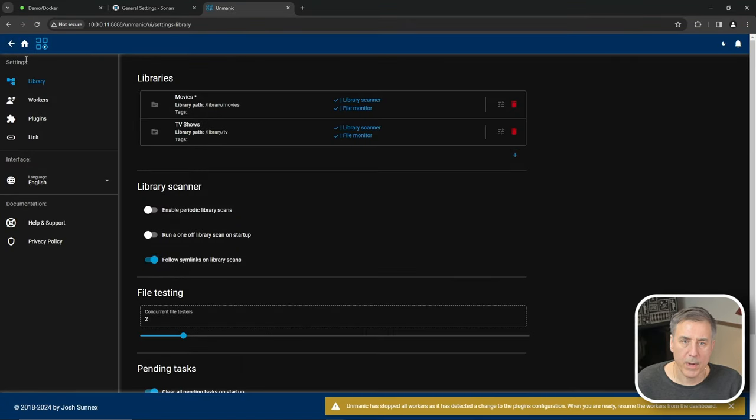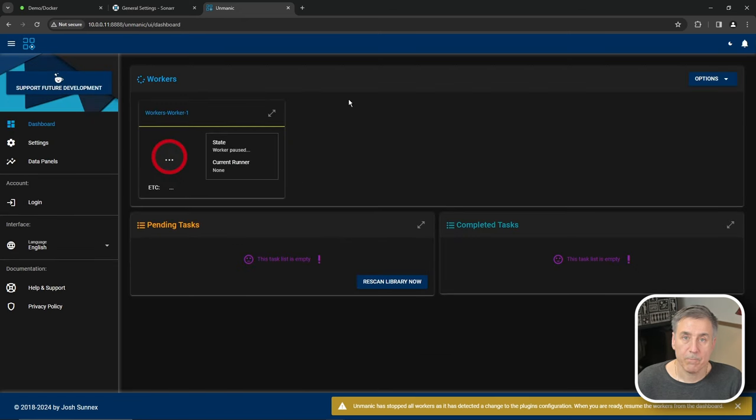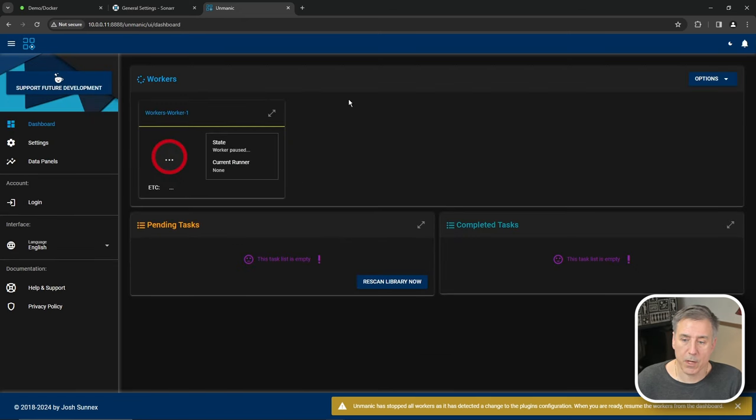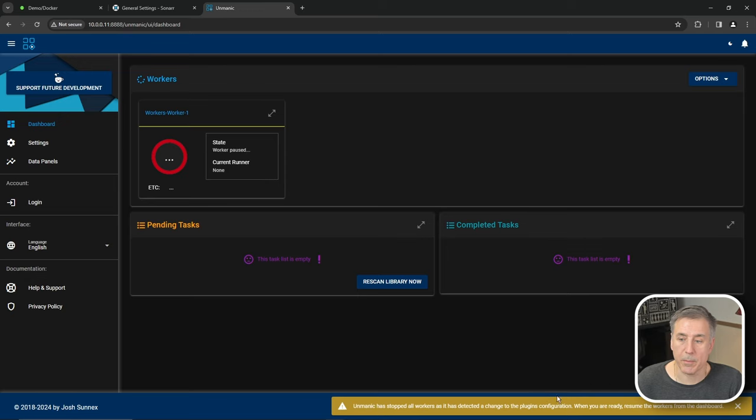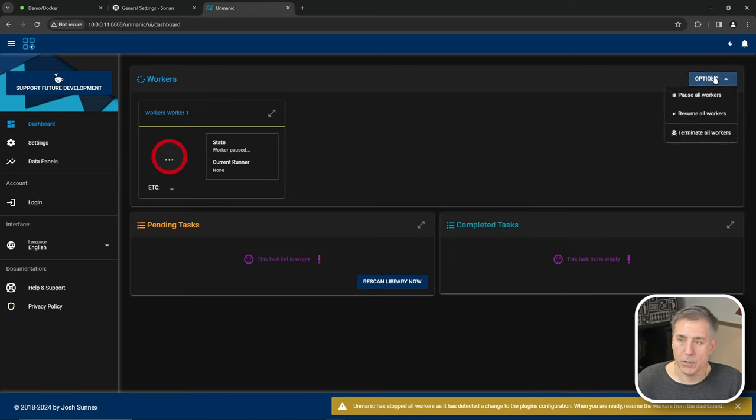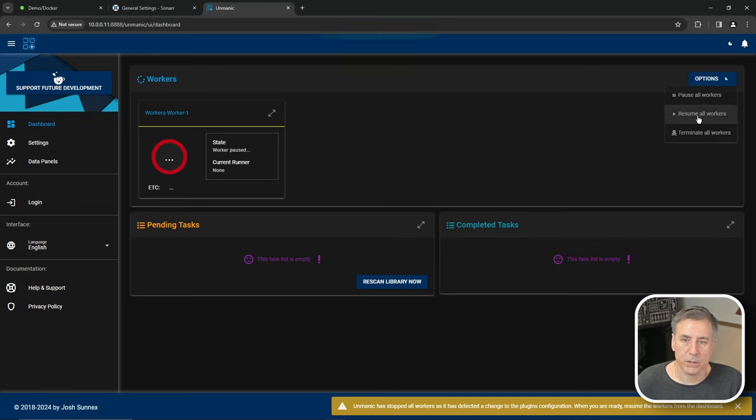All right, I'm going to go to the home icon in the top left. As you've probably noticed in the bottom, it says Unmanic has stopped all workers as it has detected a change to the plugin configuration. Whenever you change any kind of plugin, it's going to stop the workers and this message will pop up. So to start them, we're going to go up to options in the top right corner and hit resume all workers.